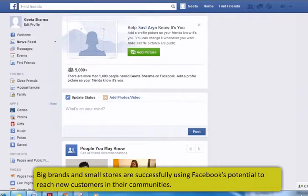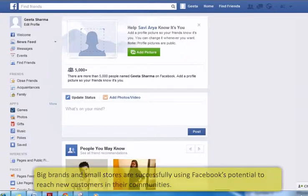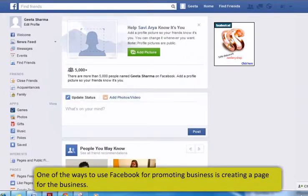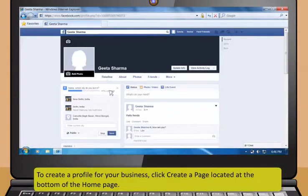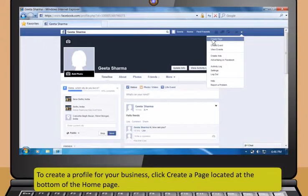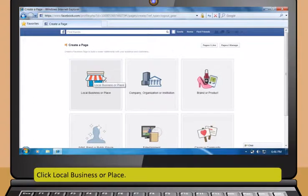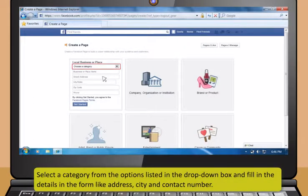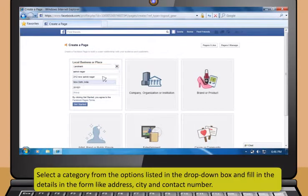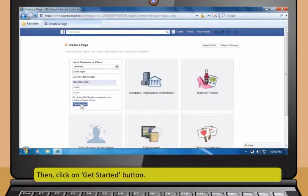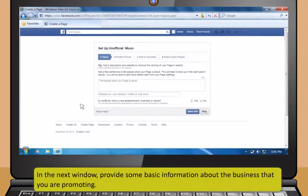Having a Facebook account allows you to post status messages which can be seen by your friends. To post a status message, click on the blank box under Update Status and type your status message, then click Post at the bottom. To comment on a post or photo or any content, click the Comment link below a message. A text box will pop up. Type your comment in the box and press Enter. Facebook bar tells you about friend requests, messages and recent activities by your friends. Facebook is changing the way many businesses interact with their customers and promote their company. Big brands and small stores are successfully using Facebook's potential to reach new customers. One of the ways to use Facebook for promoting business is creating a page for the business.